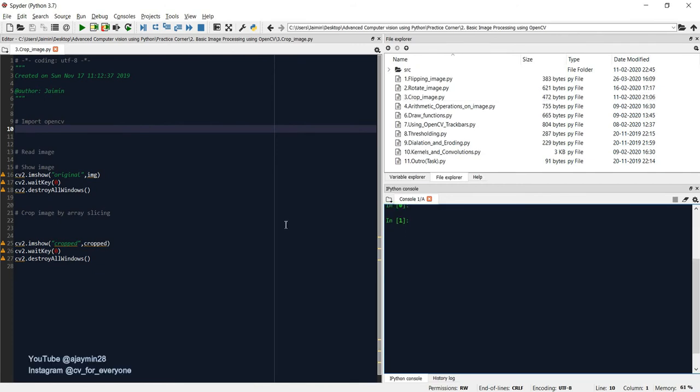Hi, welcome back to the course on advanced computer vision using OpenCV Python. In the previous video we have seen how to rotate an image, and in this video we will see how to crop an image.